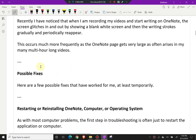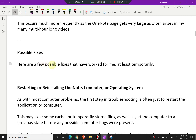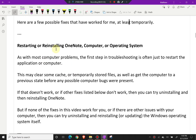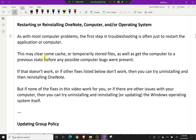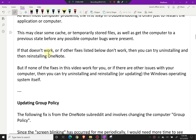Here are a few possible fixes that have worked for me, at least temporarily. Restarting or reinstalling OneNote, the computer, and/or the operating system. As with most computer problems, the first step in troubleshooting is often just to restart the application or computer. This may clear some cache or other temporarily stored files, as well as get the computer to a previous state before any possible computer bugs were present.